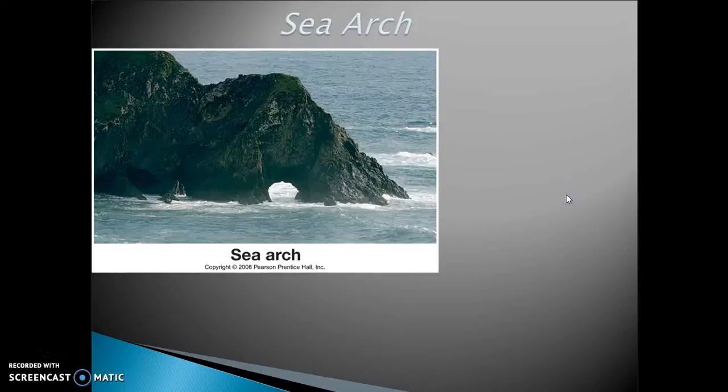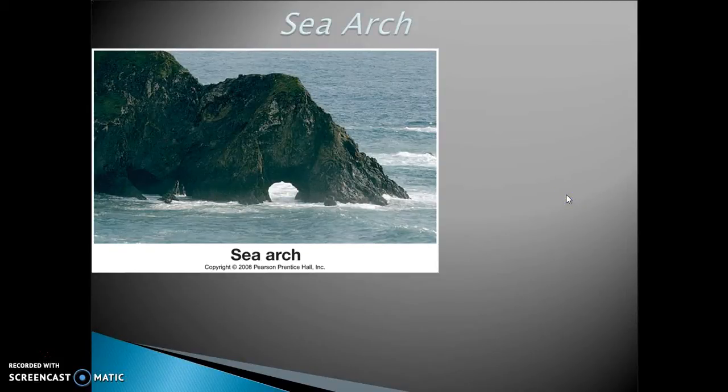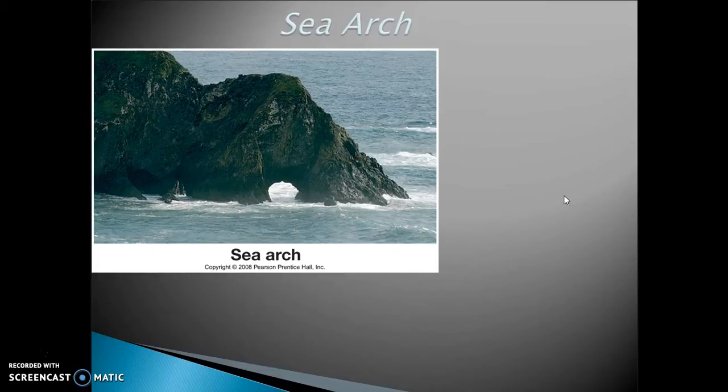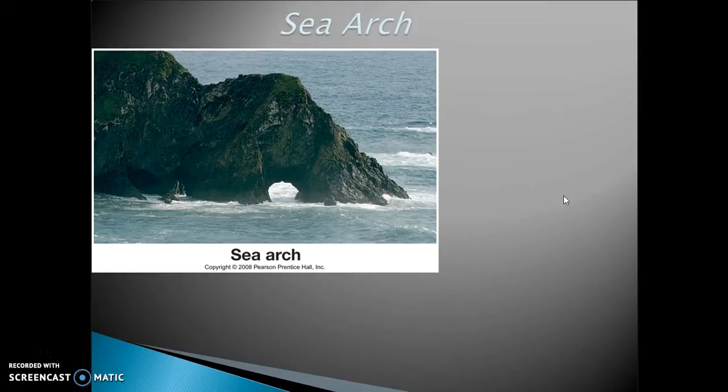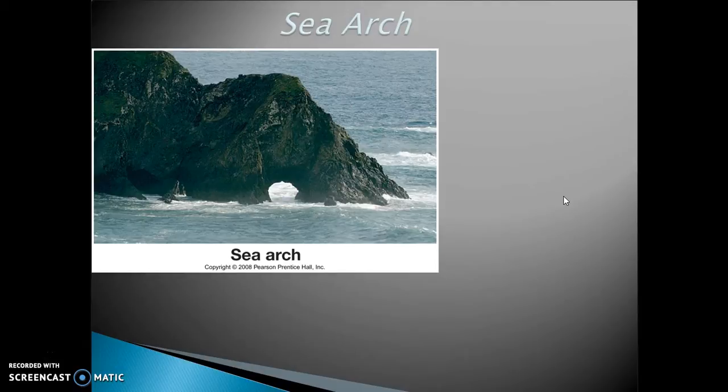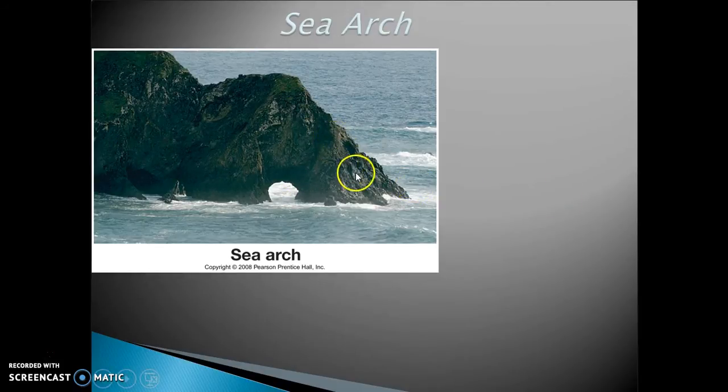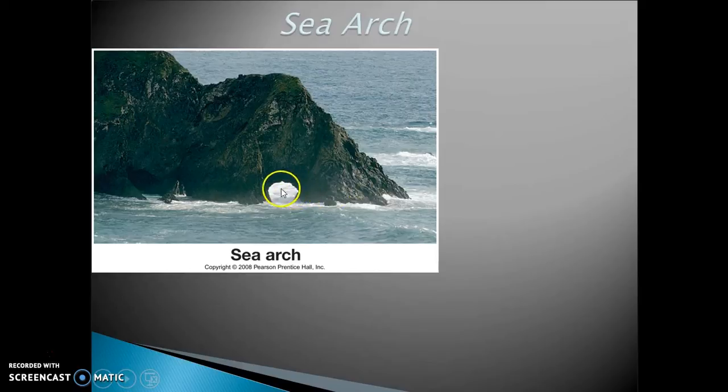Moving on to erosional features. The coastal landscape features I just talked about were built by deposition of sediment, but waves have energy, moving water has energy, and it also erodes. We saw that when we looked at the headlands in the first slide. Here is a headland that's being eroded.